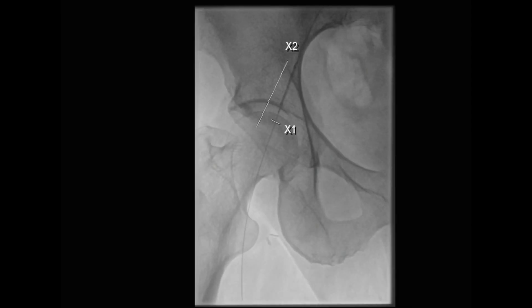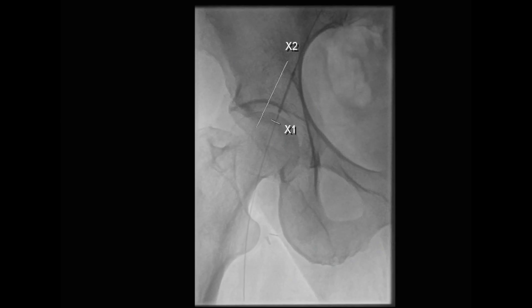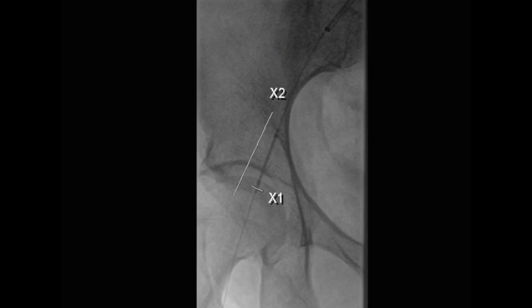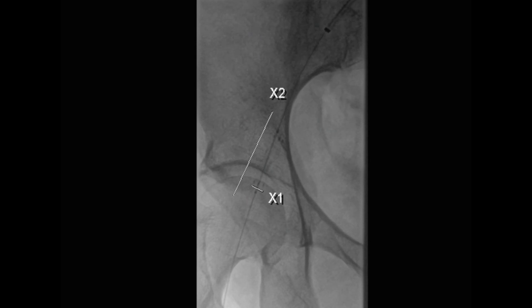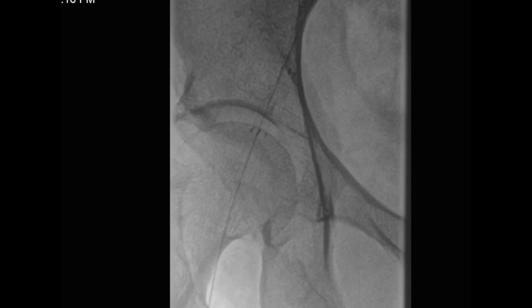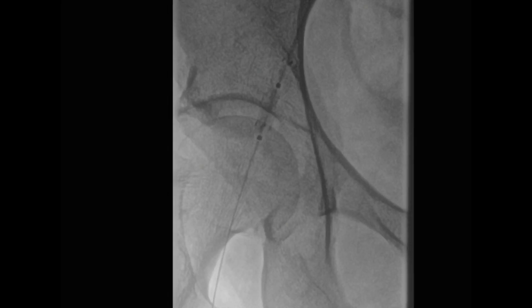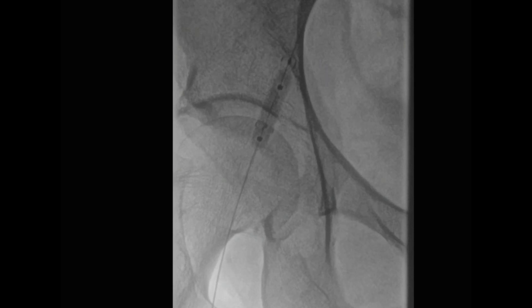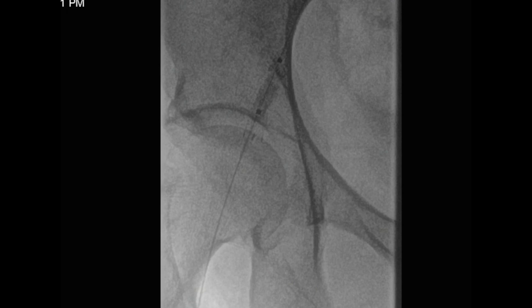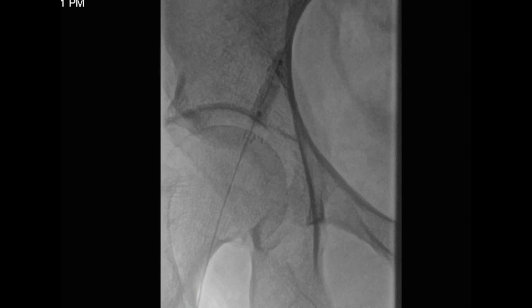We then brought in a 6 by 2.5 centimeter self-expanding Viabahn stent graft. This stenosis resulted from an external iliac artery dissection. The stent was then deployed as demonstrated here. We then brought in a 6 millimeter balloon and post-dilated this stent, resulting in good apposition of the stent graft to the wall of the artery.